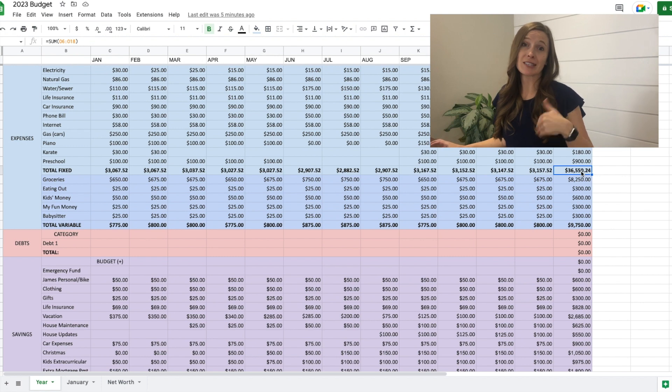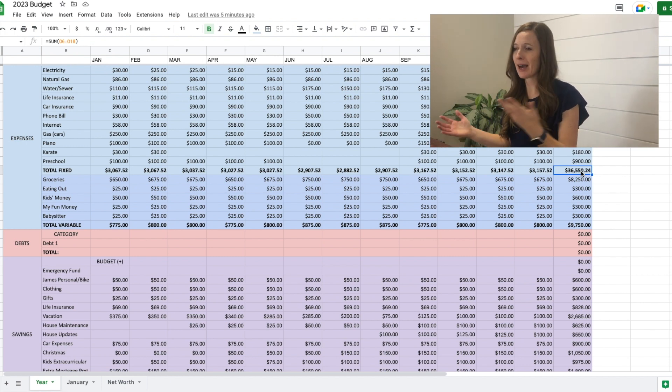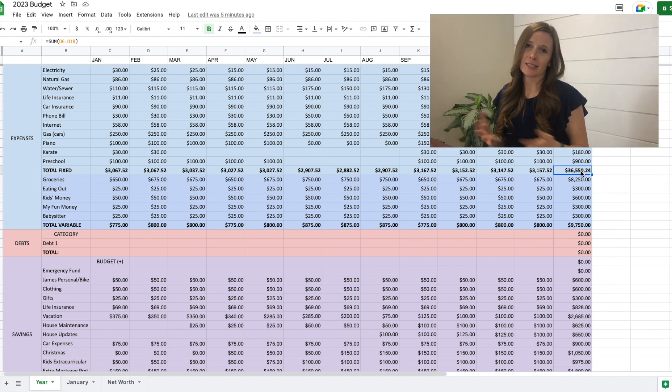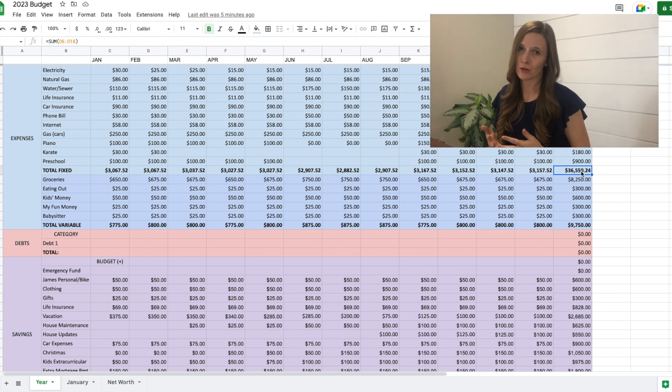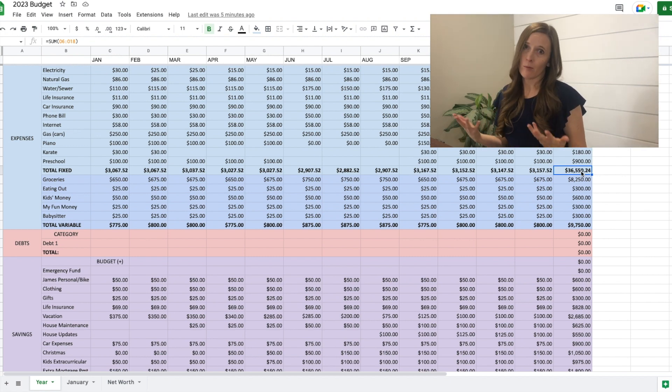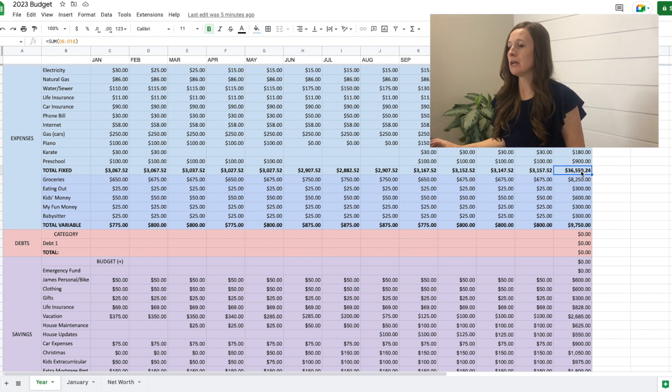So total fixed expenses for the year is $36,500, which seems like so much money. Now we move on to the variable expenses. These are that you don't have to separate them. I just like to keep them separate because the fixed expenses, we don't have that much control over. The variable expenses we have a lot more control over.